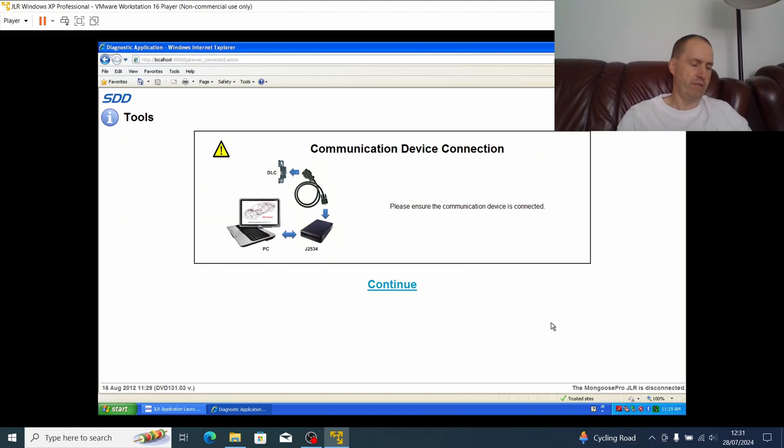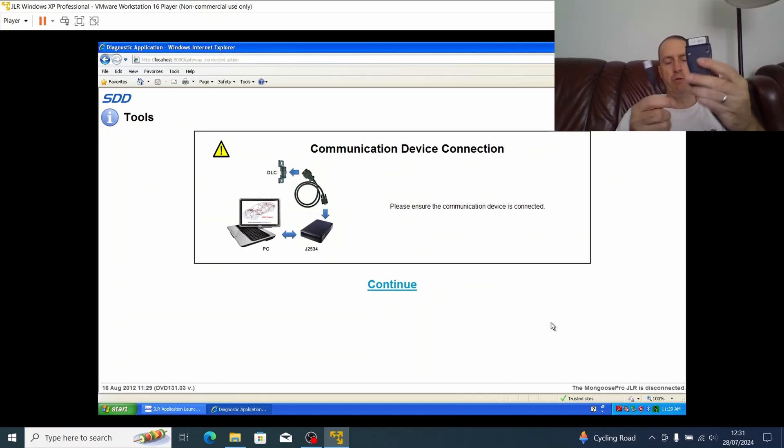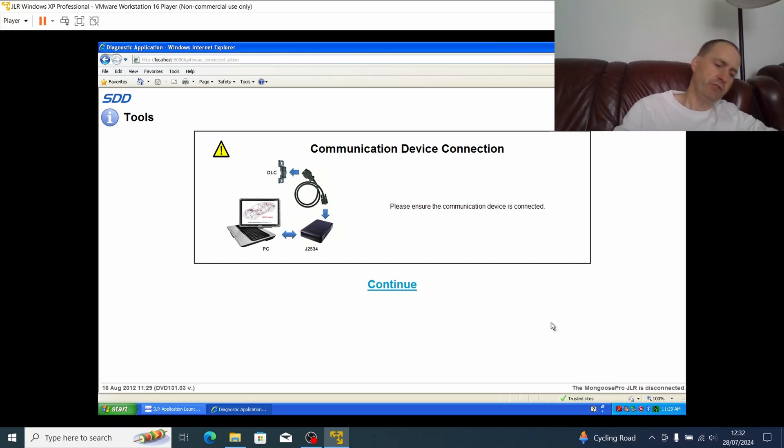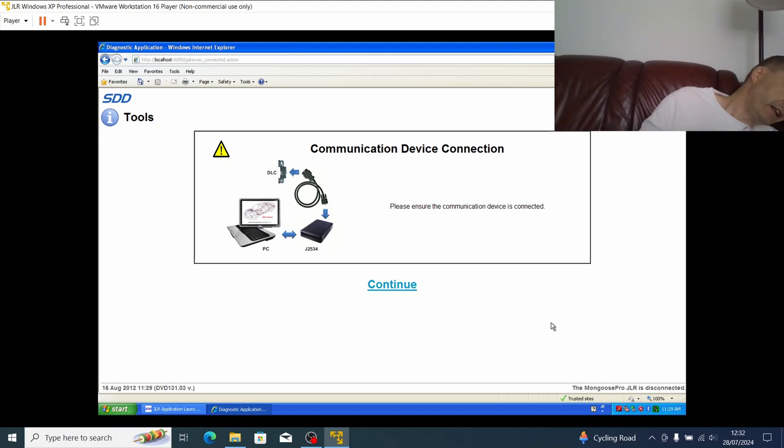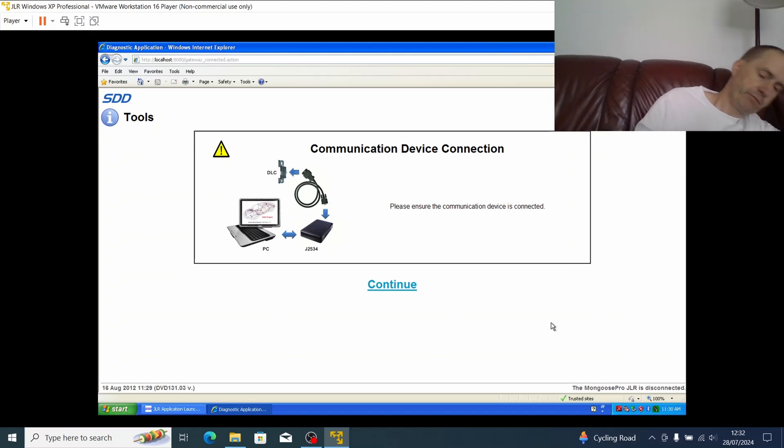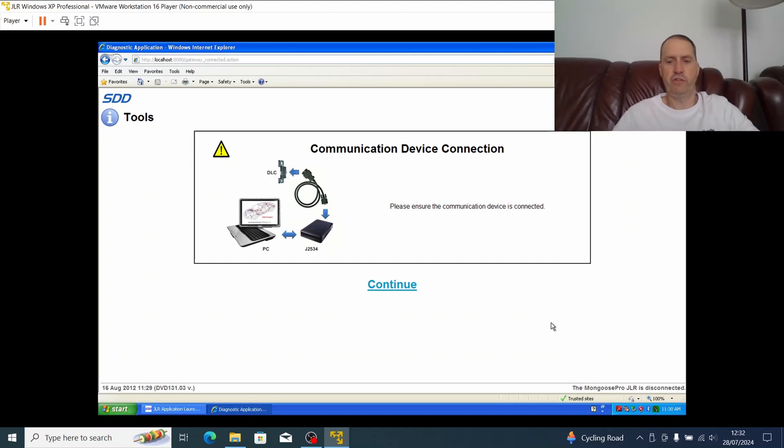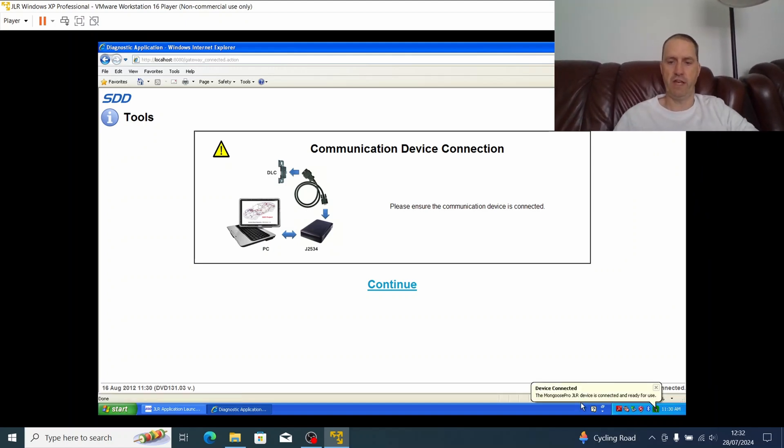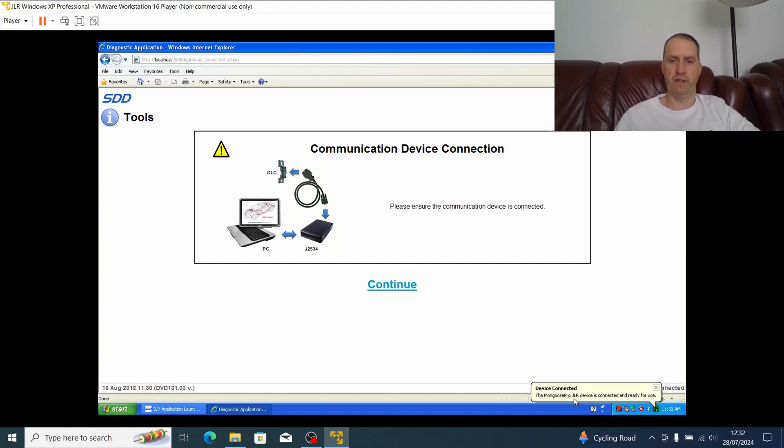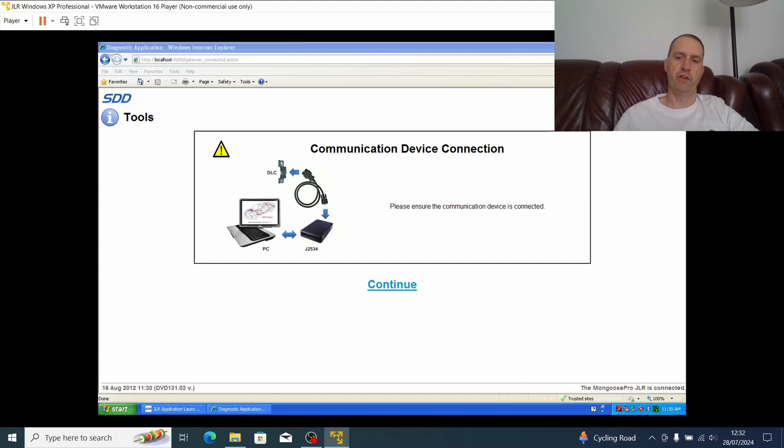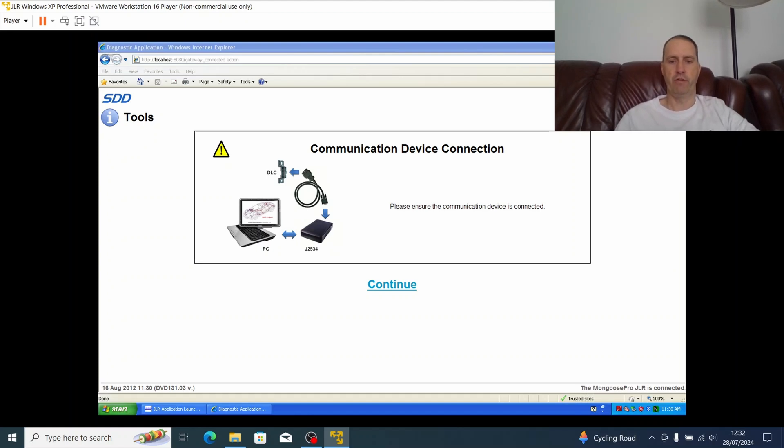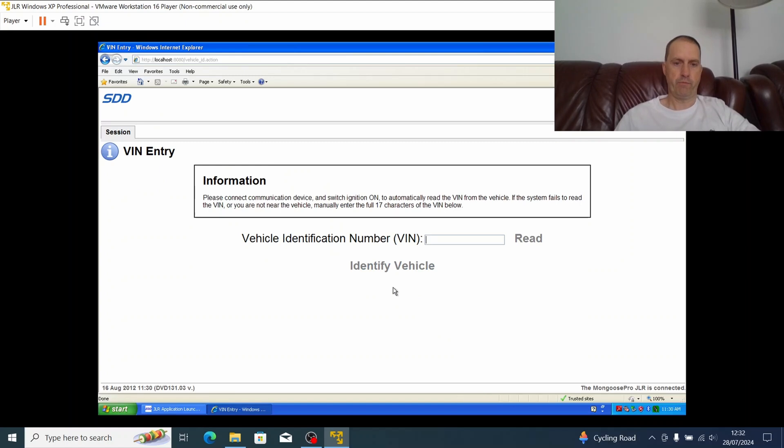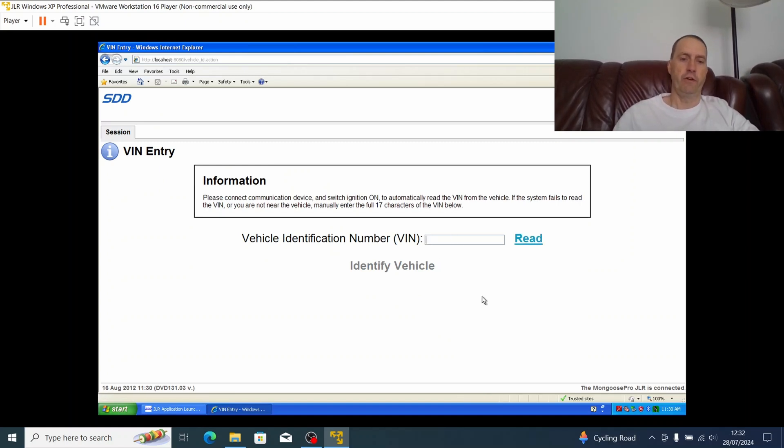I've just launched SDD, I'm going to click continue and it's asking me to plug in the communication device, which is this cable here, JLR mongoose diagnostic. This should just present automatically to the virtual machine. You can see here we've got device connected, the mongoose pro JLR devices connected and ready for use. The other way I could tell it's confirmed is that this icon up here has now gone green.